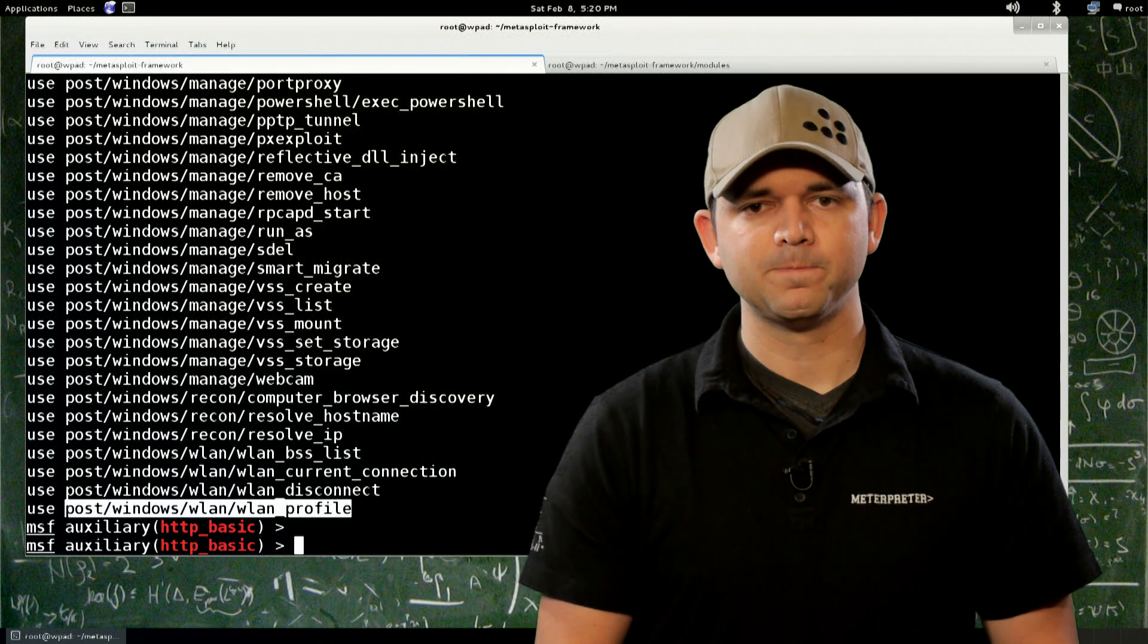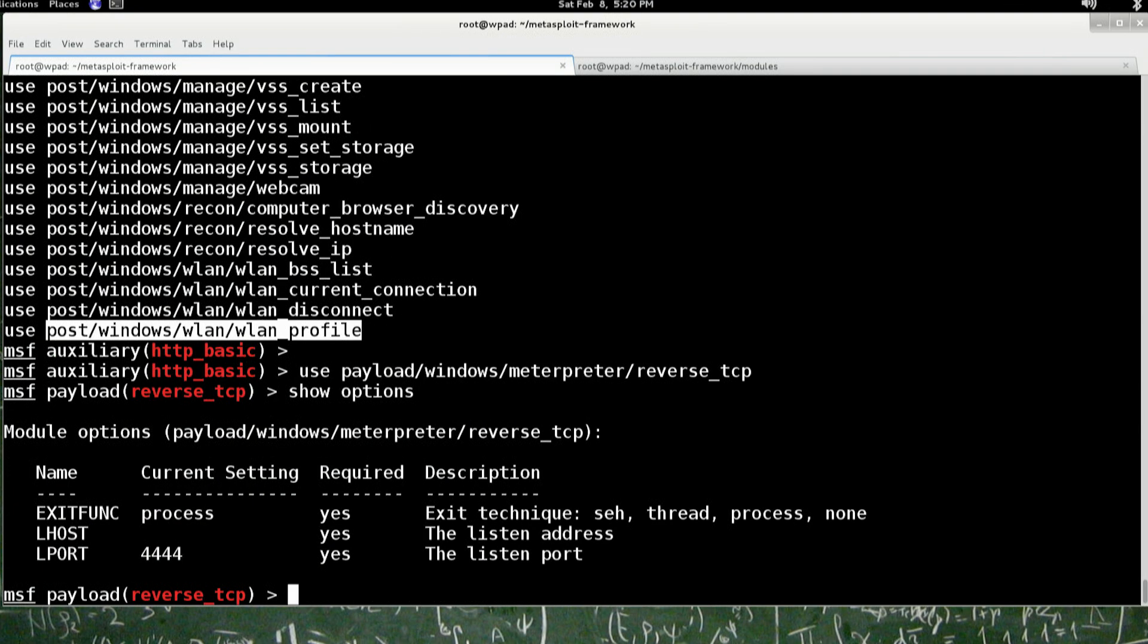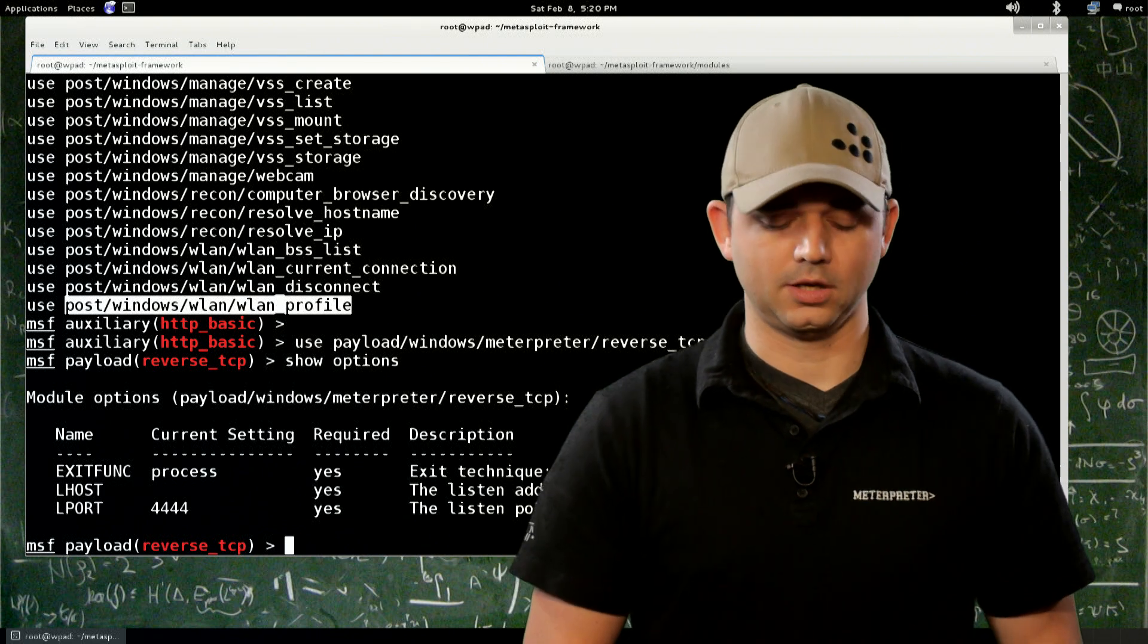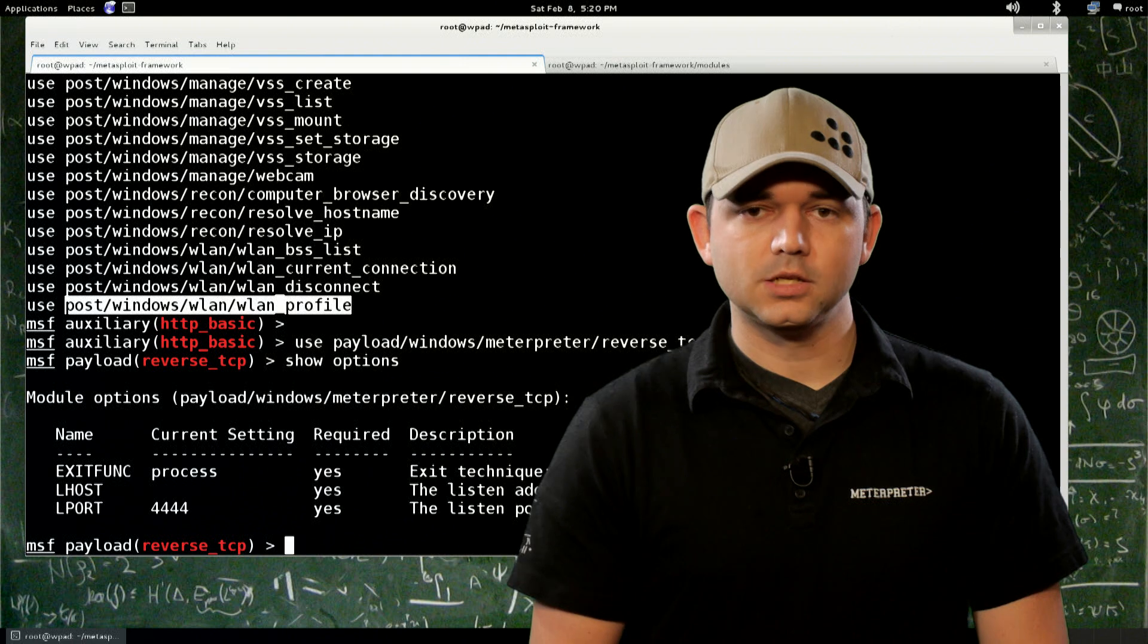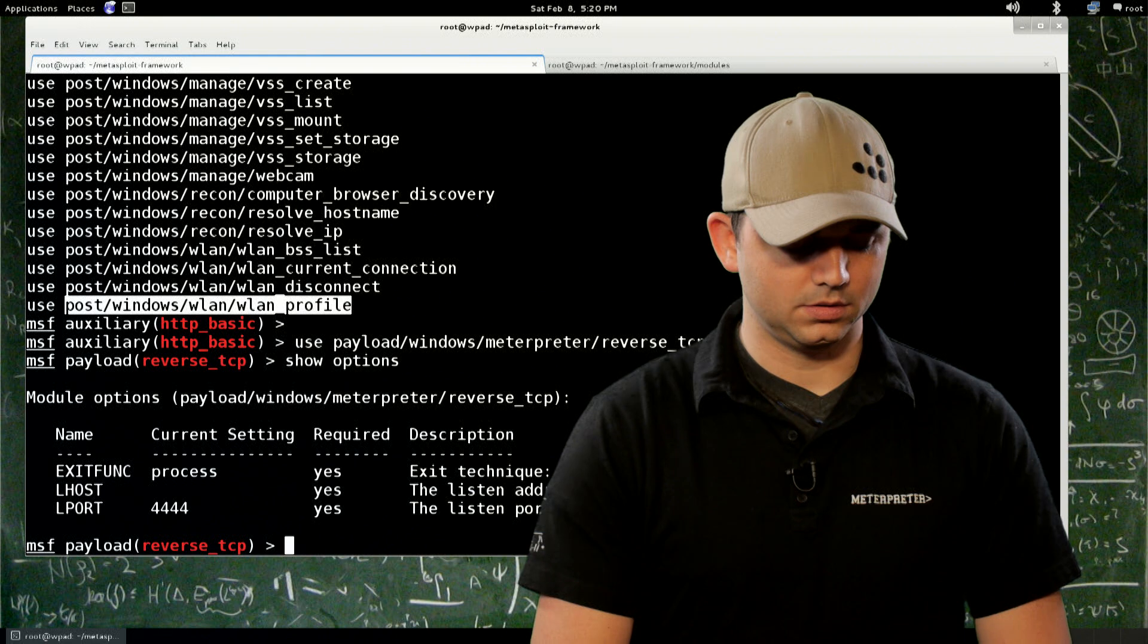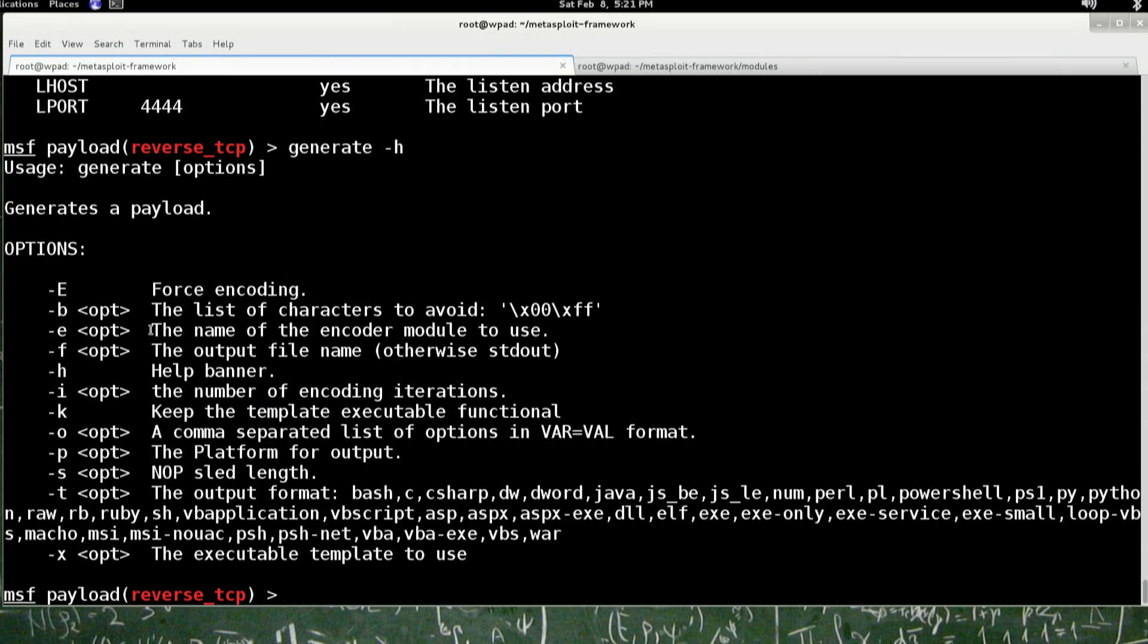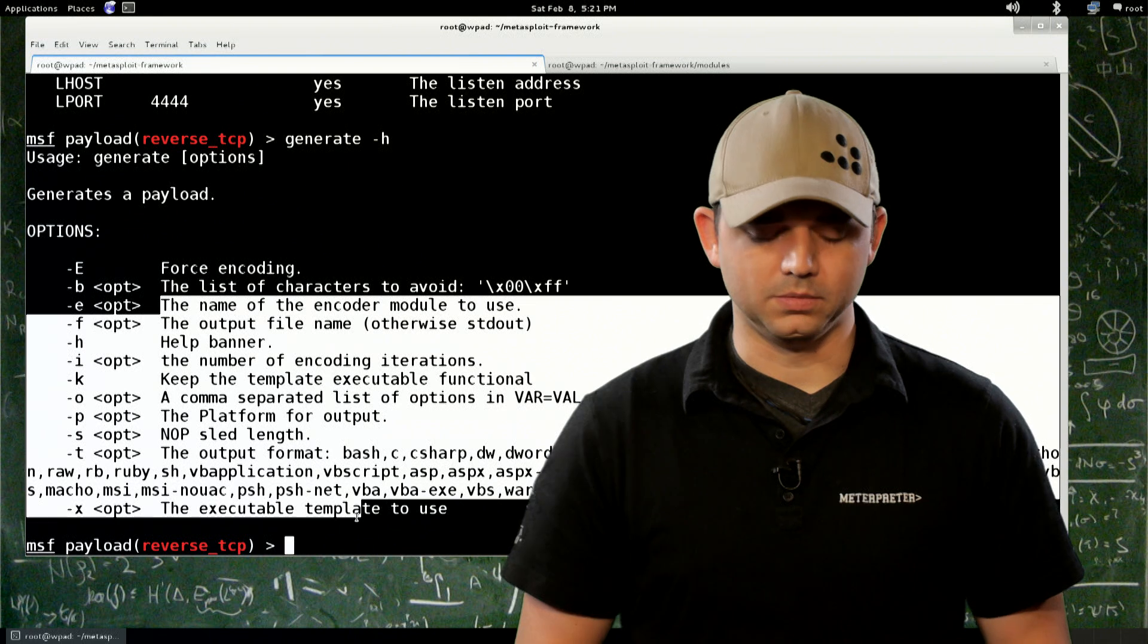And then finally is the payloads. So use payload, windows, meterpreter, reverse_TCP. Now this is a module type that people really aren't as familiar with using just because you can use MSF payload, MSF encode, and MSF venom to create these payloads on the command line. But I like to do it inside of Metasploit simply because now I can actually see what options it needs and set those options, save those options, and actually do generate -h and see what other things that I can do on this thing. It's an easier way of getting into the payload generation and getting executables.